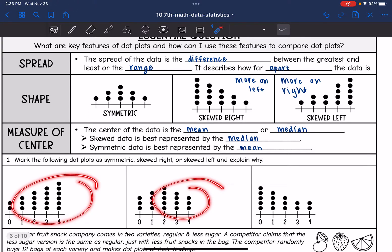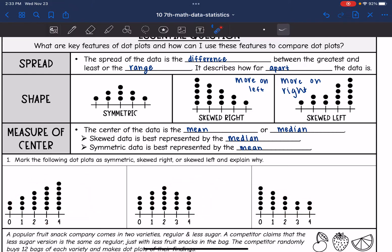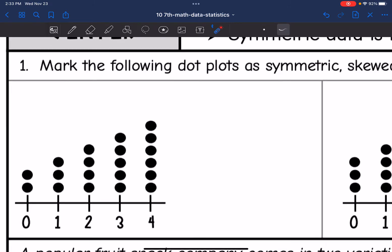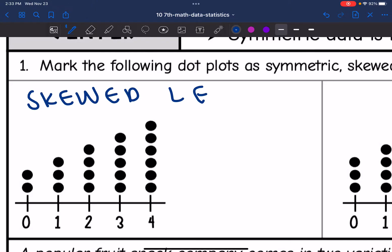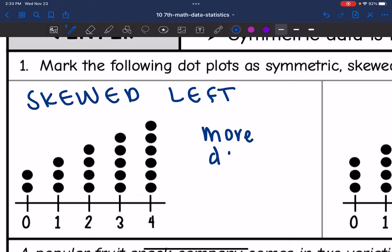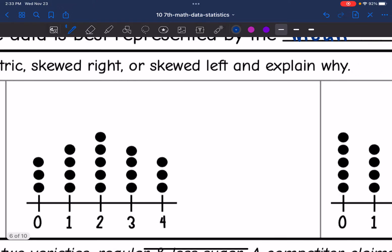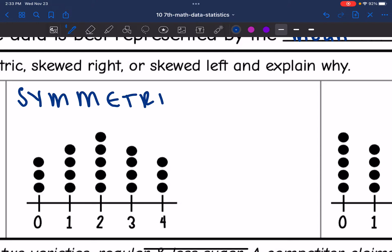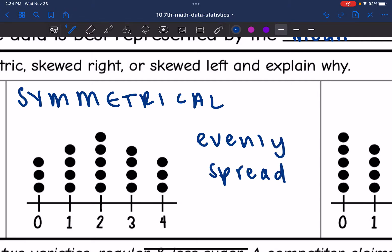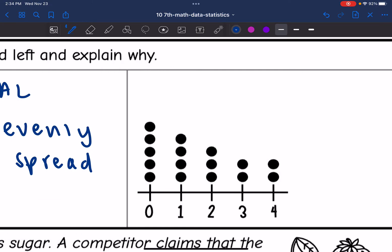Let's look at these and mark them as symmetric, skewed right, or skewed left, and explain why. This one would be skewed left because we have more data on the right. This one right here is pretty symmetrical — it is not skewed one way or the other; it is evenly spread. And then this last one, we have more data on the left, so it is skewed right.